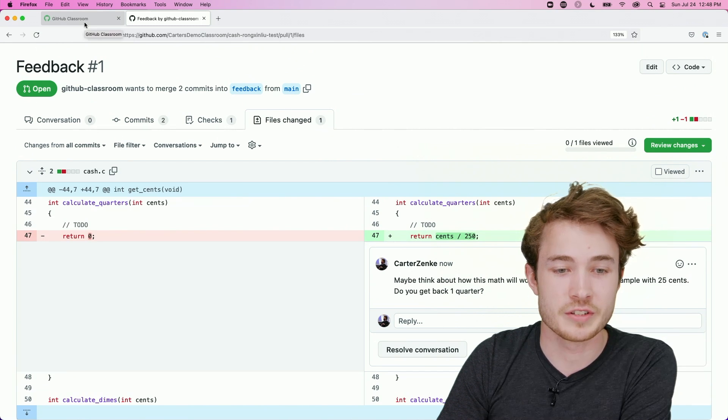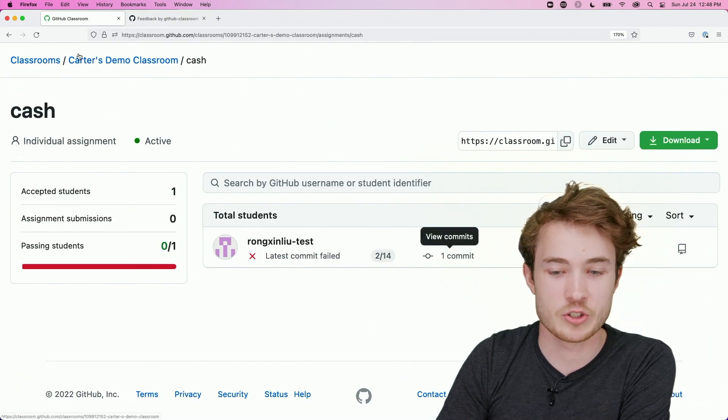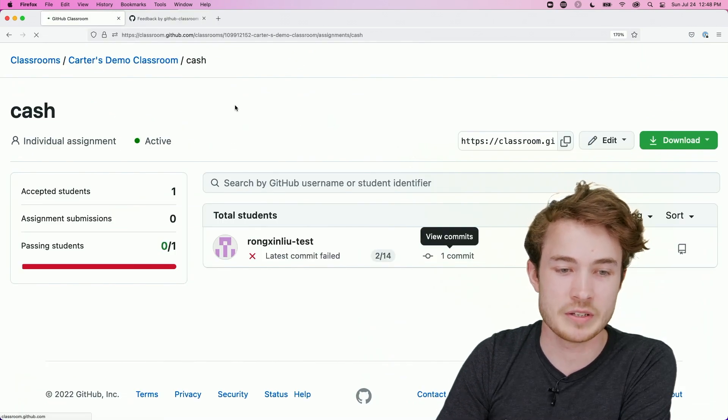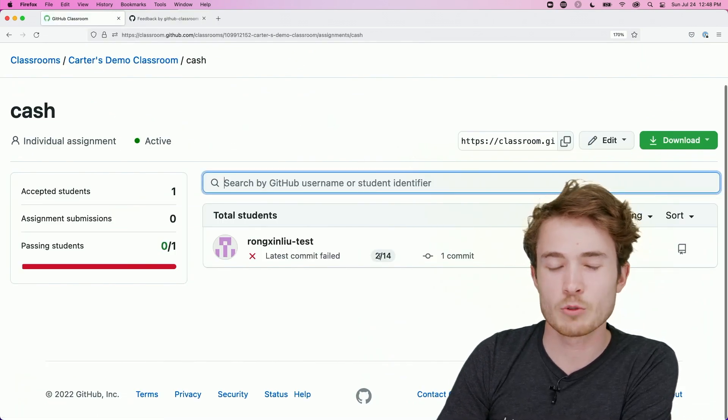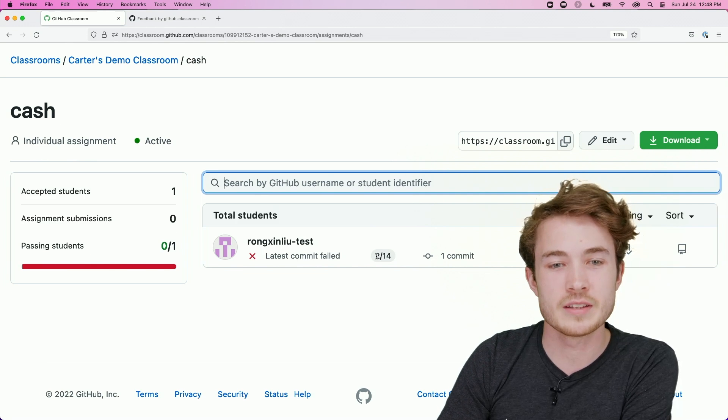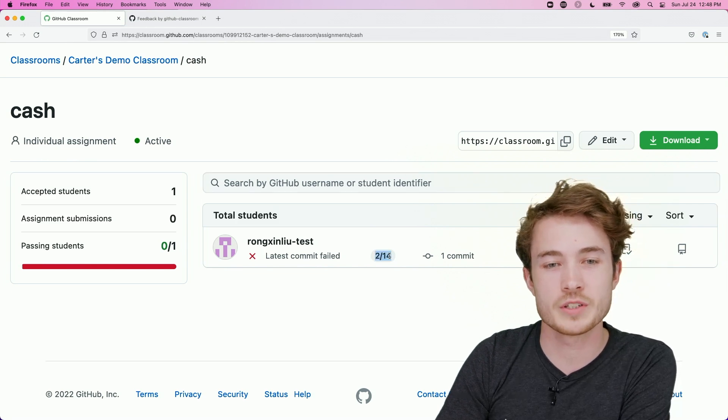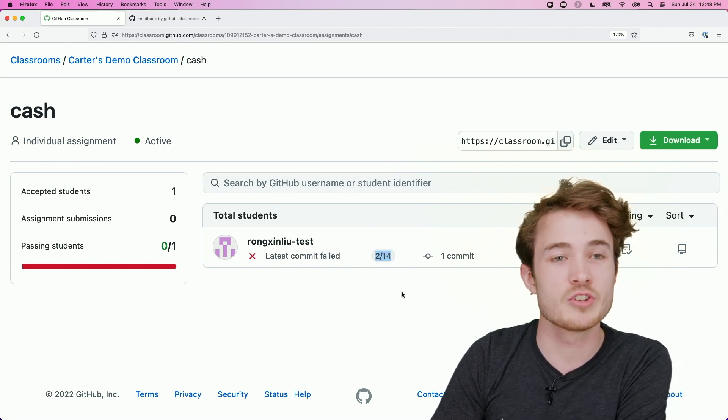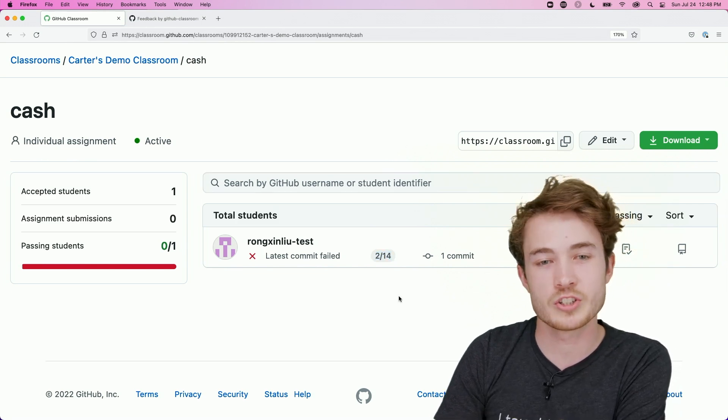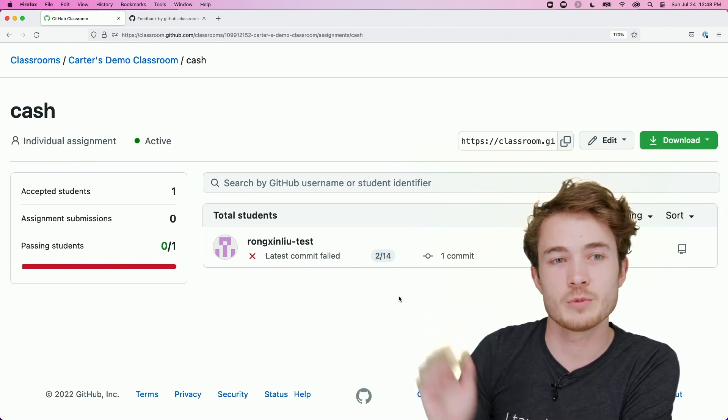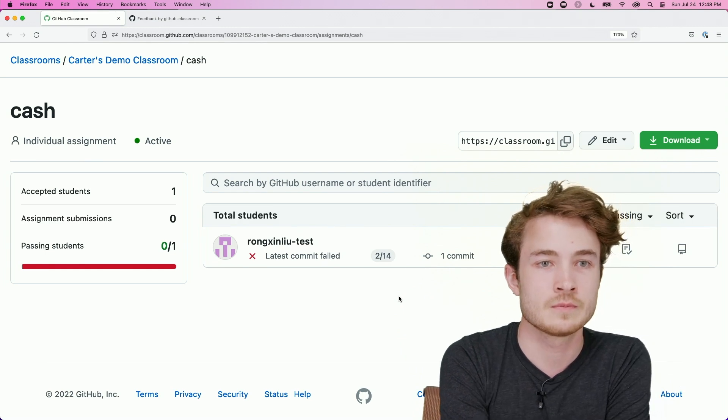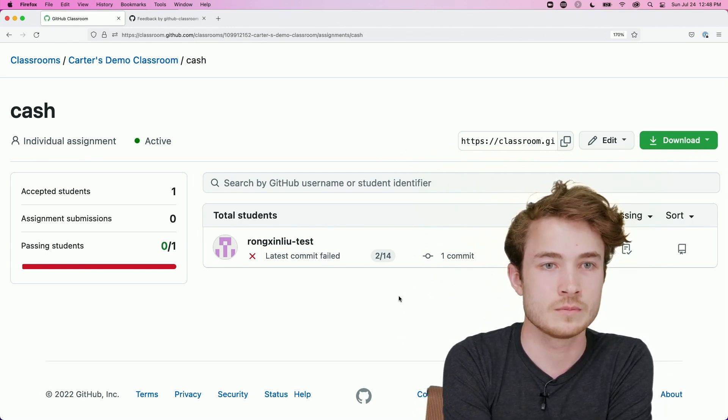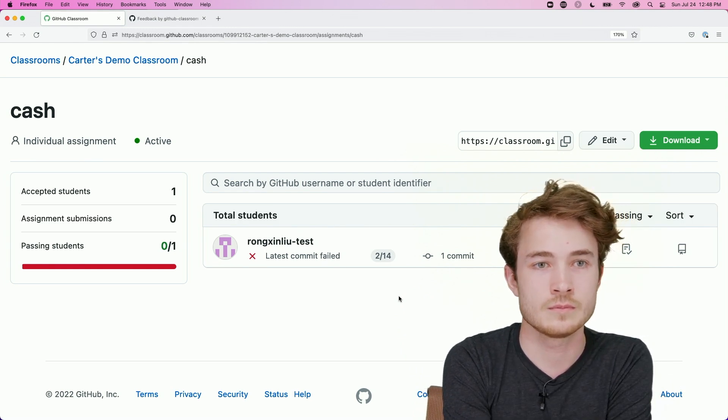And once Rangshin's tests have finished, I should be able to see an updated score for Rangshin, which, in the end, will probably still be this number of checks out of 14. So I won't see too many changes here. But Rangshin, is yours finished running in a way that we can see it?